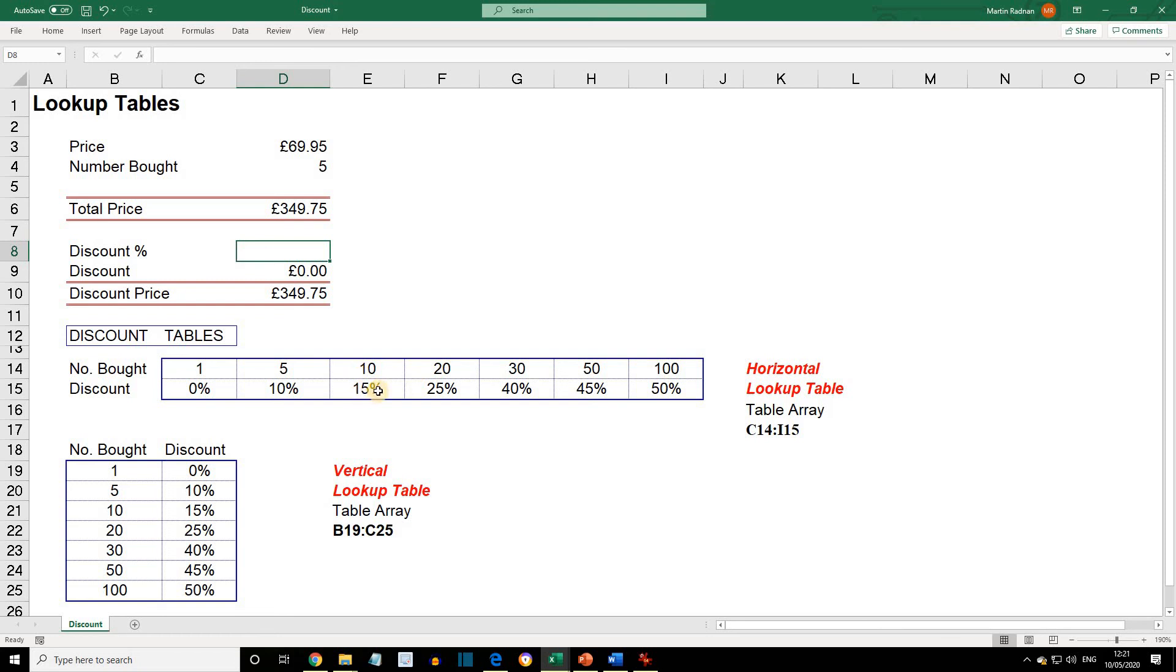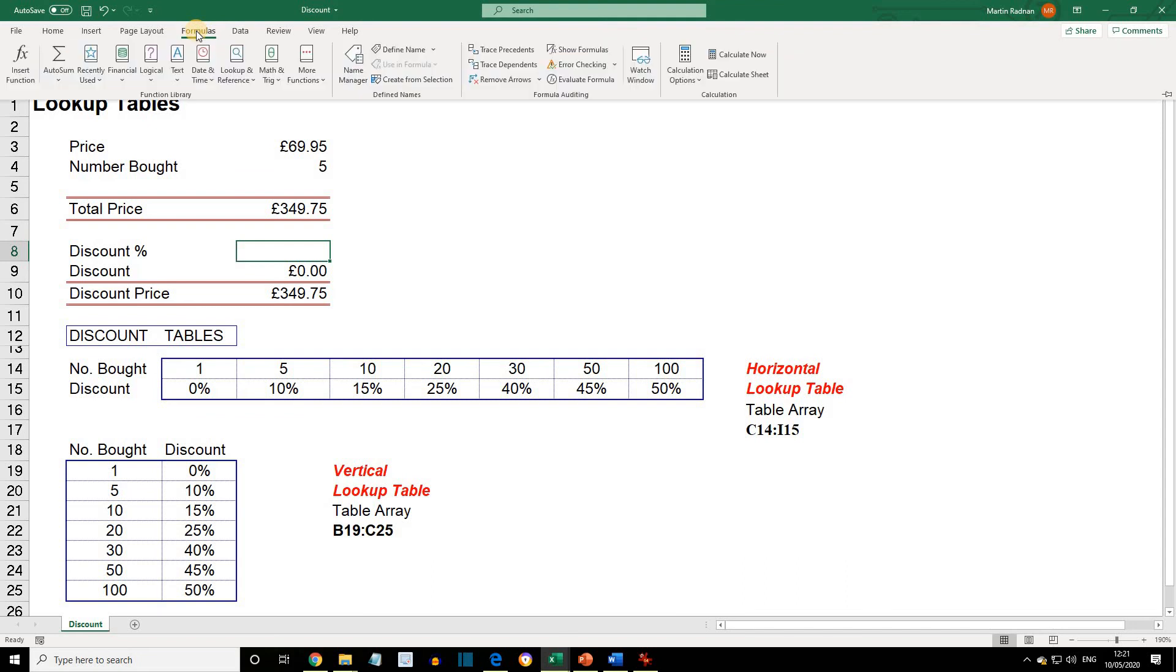To lookup the discount from the horizontal table using the Hlookup function, click on cell D8, select the Formula tab, and then in the Function Library group, select Lookup and Reference.